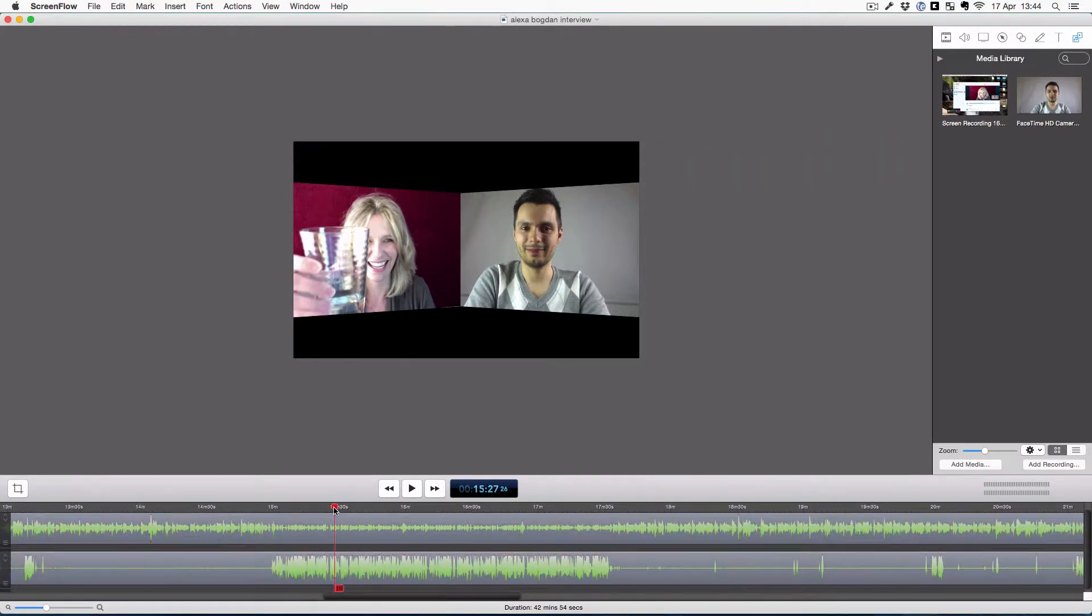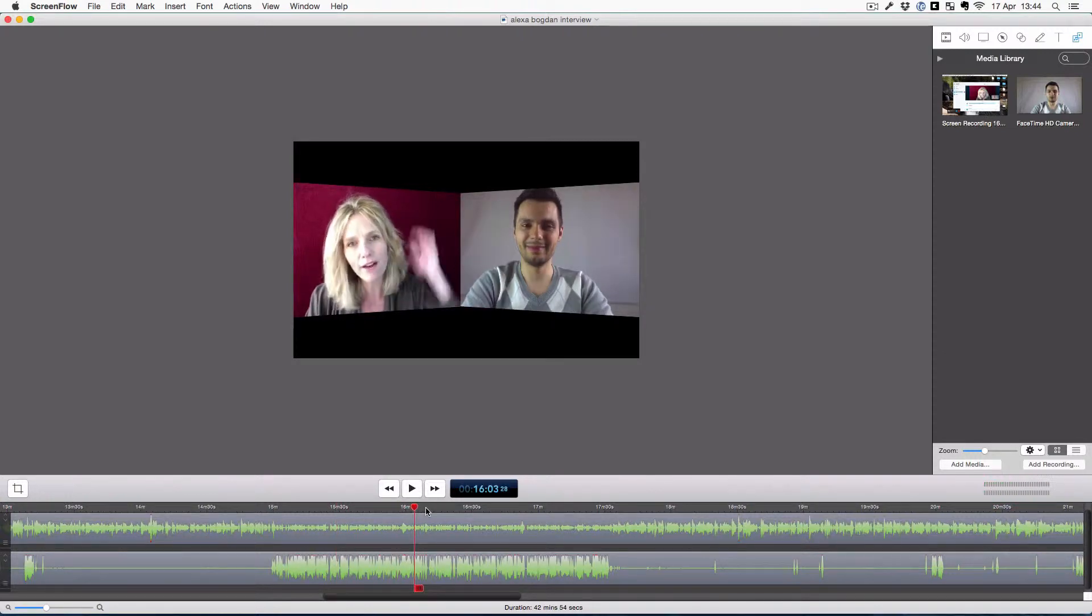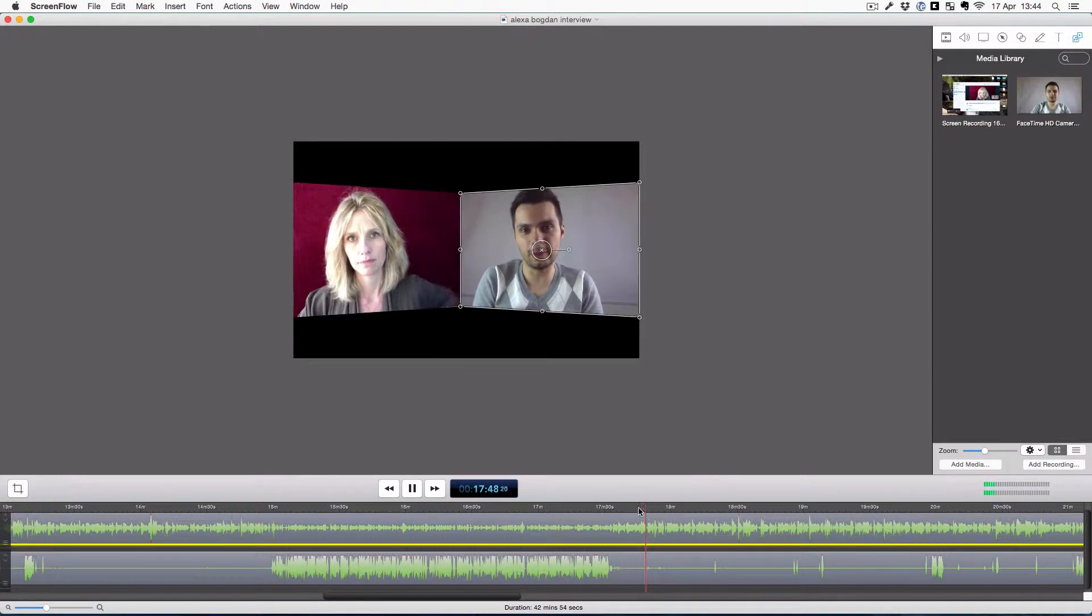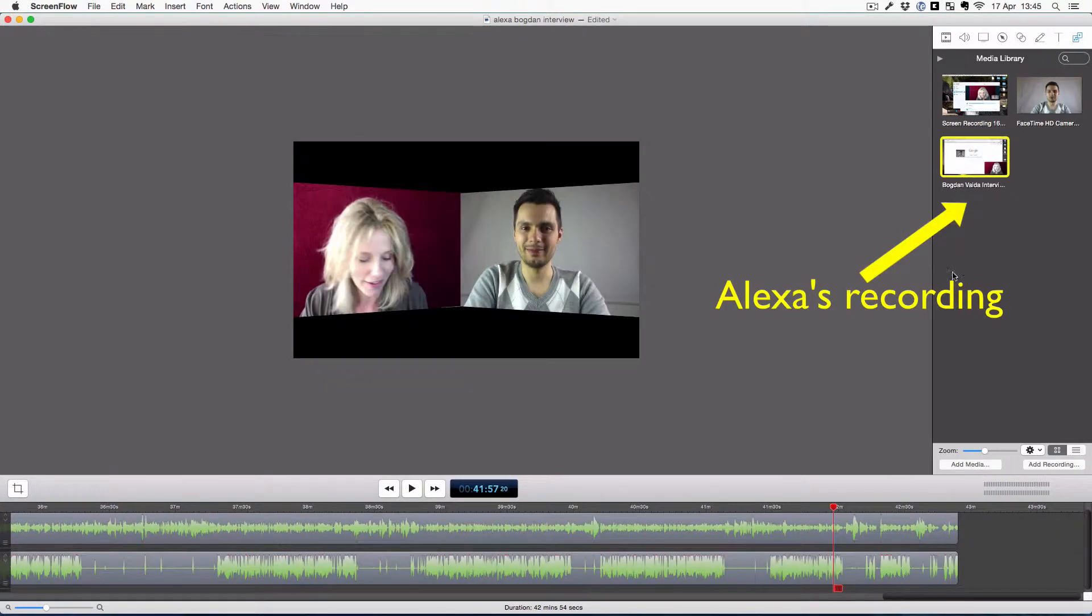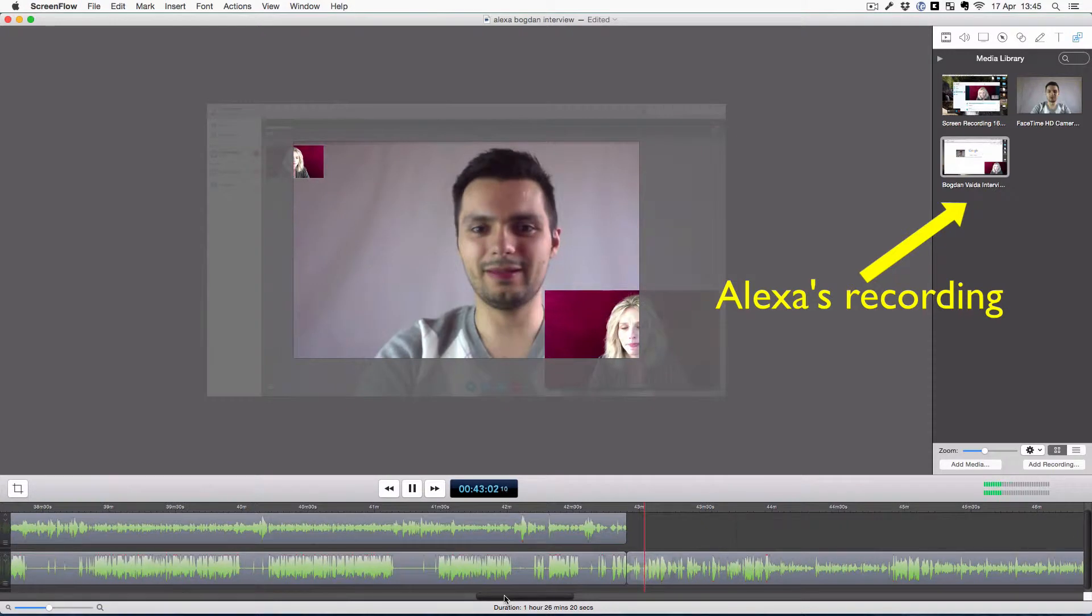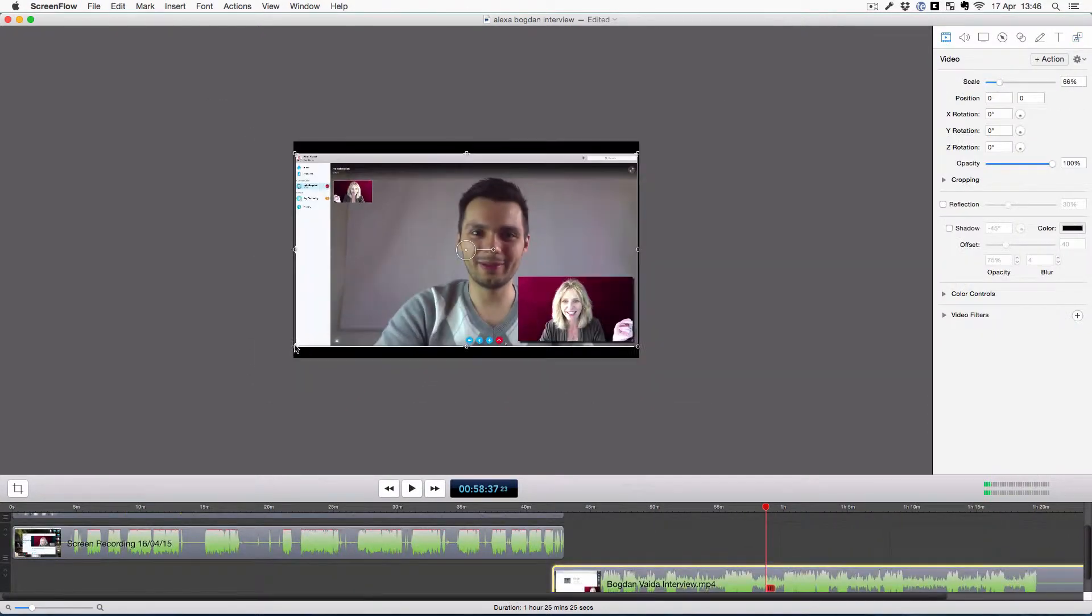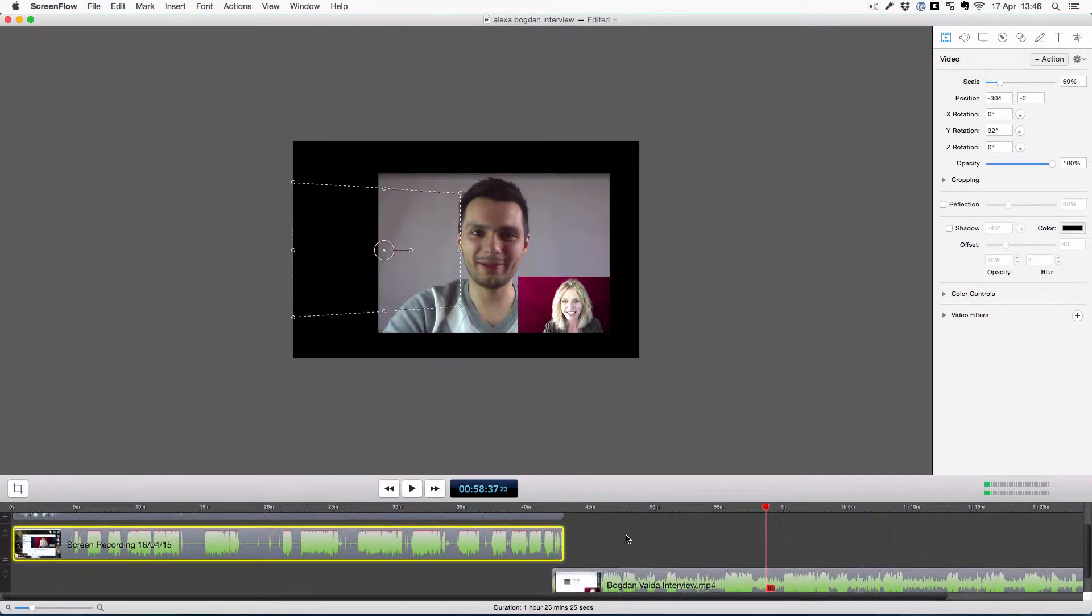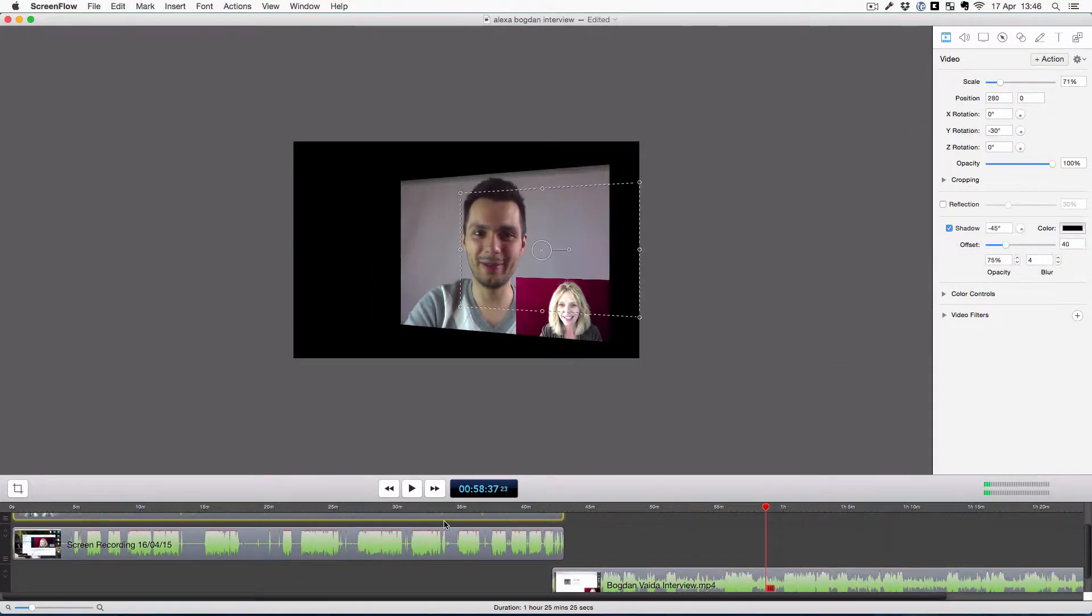What I can do is, since I have also Alexa's recording, cut from the part that the image froze and add Alexa's version of me in the video. Yes, glitches happen when recording a Skype interview, so why not come prepared? Why not record from both parts so that we can easily have a backup?